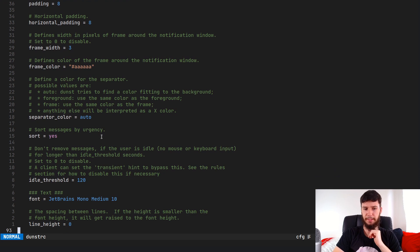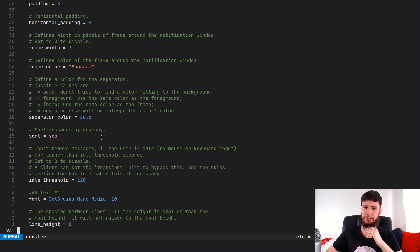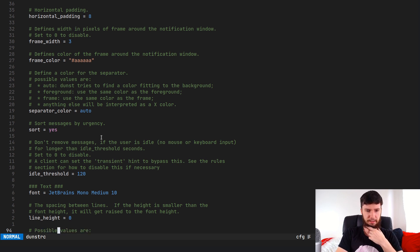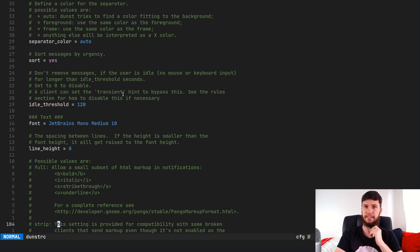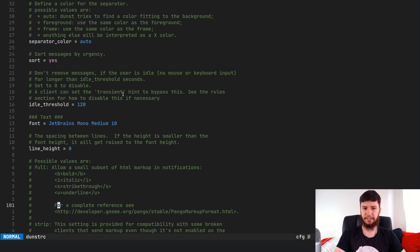I've got my messages sorted by urgency. Typically I don't get anything besides normal notifications, and generally that's what you're going to get on your system too. For idle threshold — I think this is the default — if you're away from your keyboard it won't get rid of notifications in case they're important, which is nice.